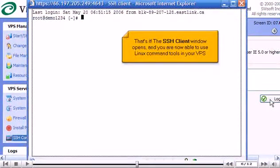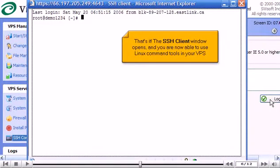That's it! The SSH client window opens, and you are now able to use Linux command tools in your VPS.